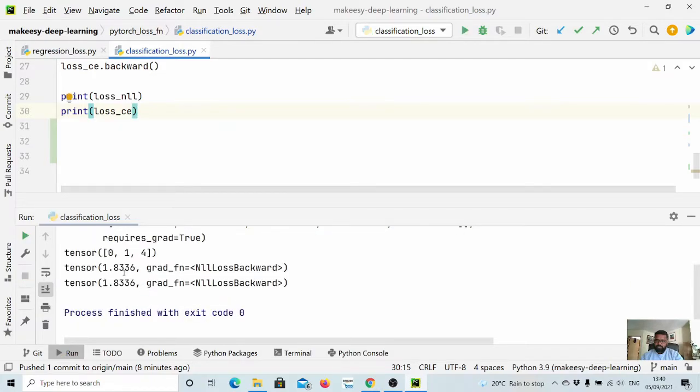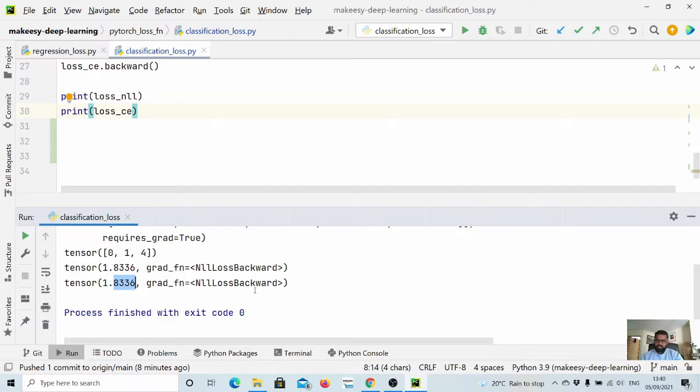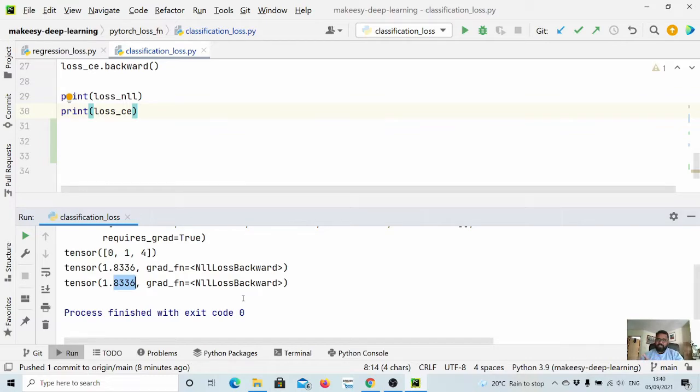So you see they are exactly the same and both of them are using NLLLoss backward method at the backend. So I hope that is clear. If you have queries, ask in the comment section, I will try to address them.